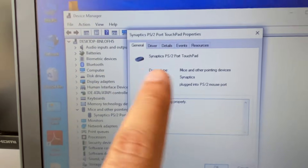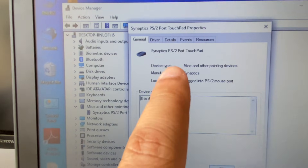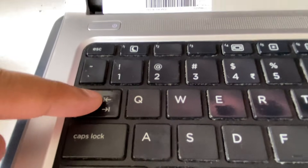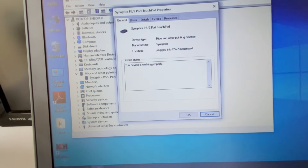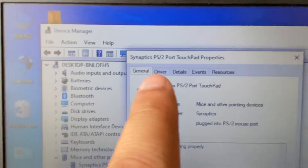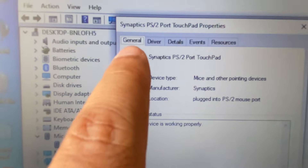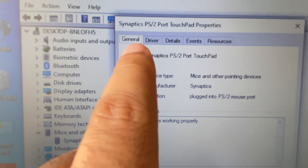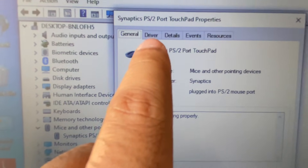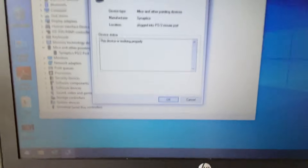This will open a properties window. Press the Tab key to navigate. As you can see, the General tab is now selected. Now go to the Driver tab by pressing the right arrow key.